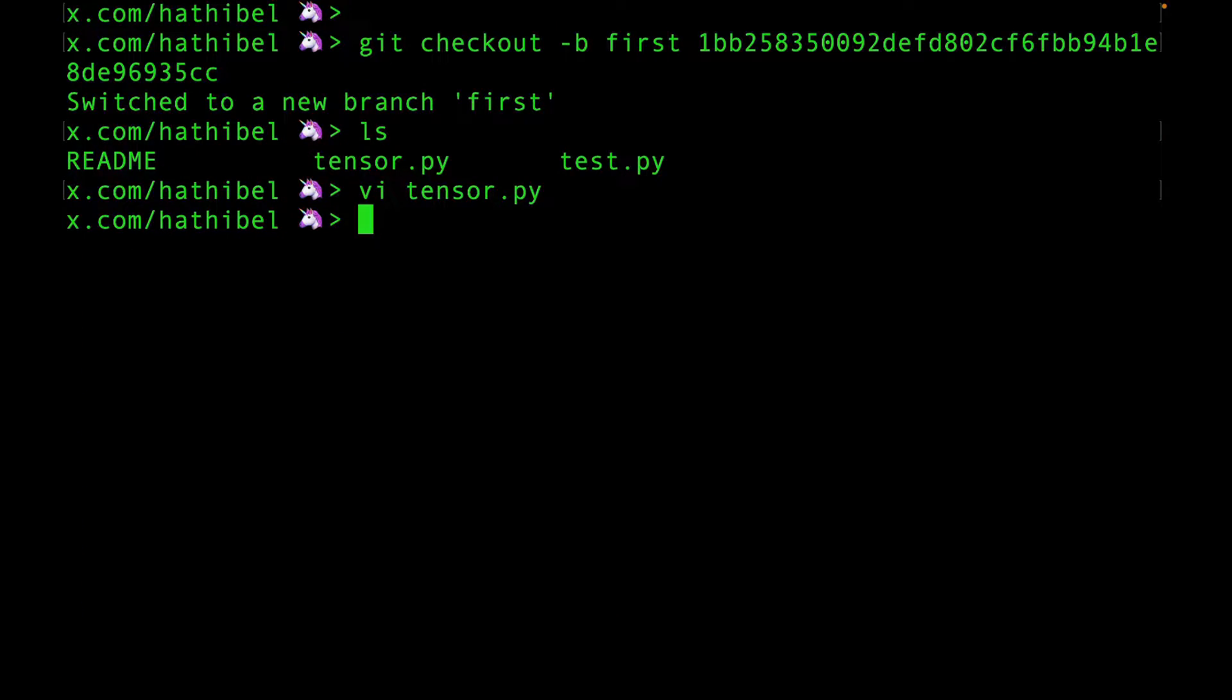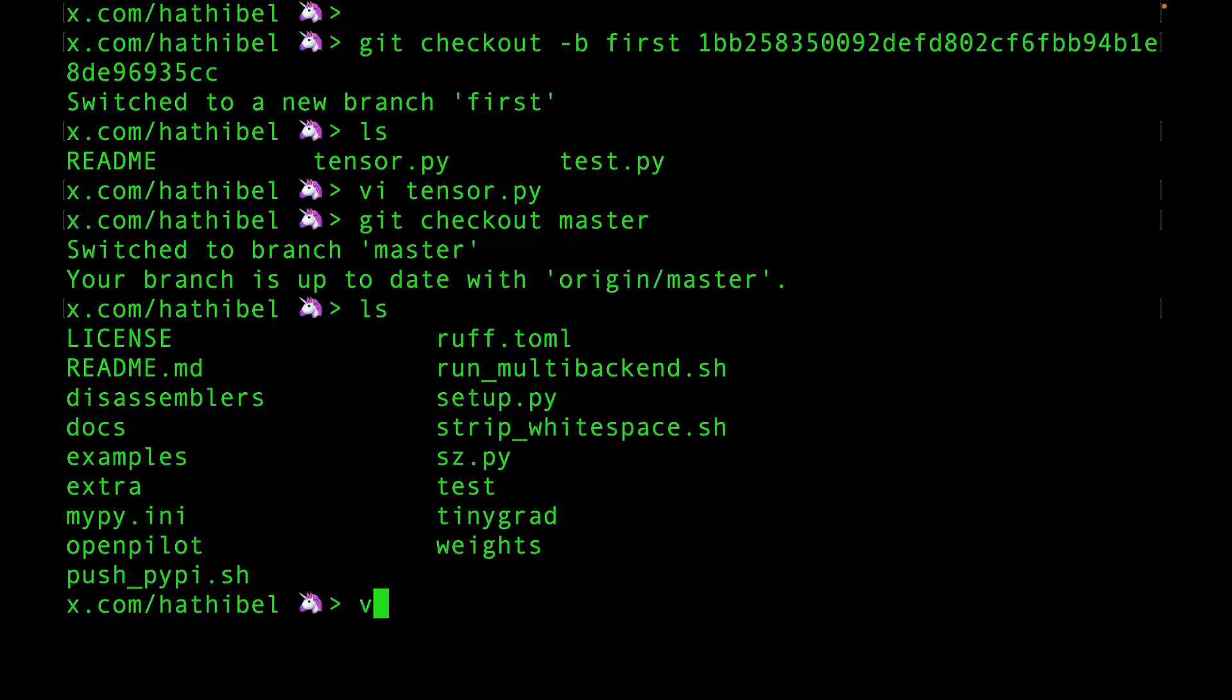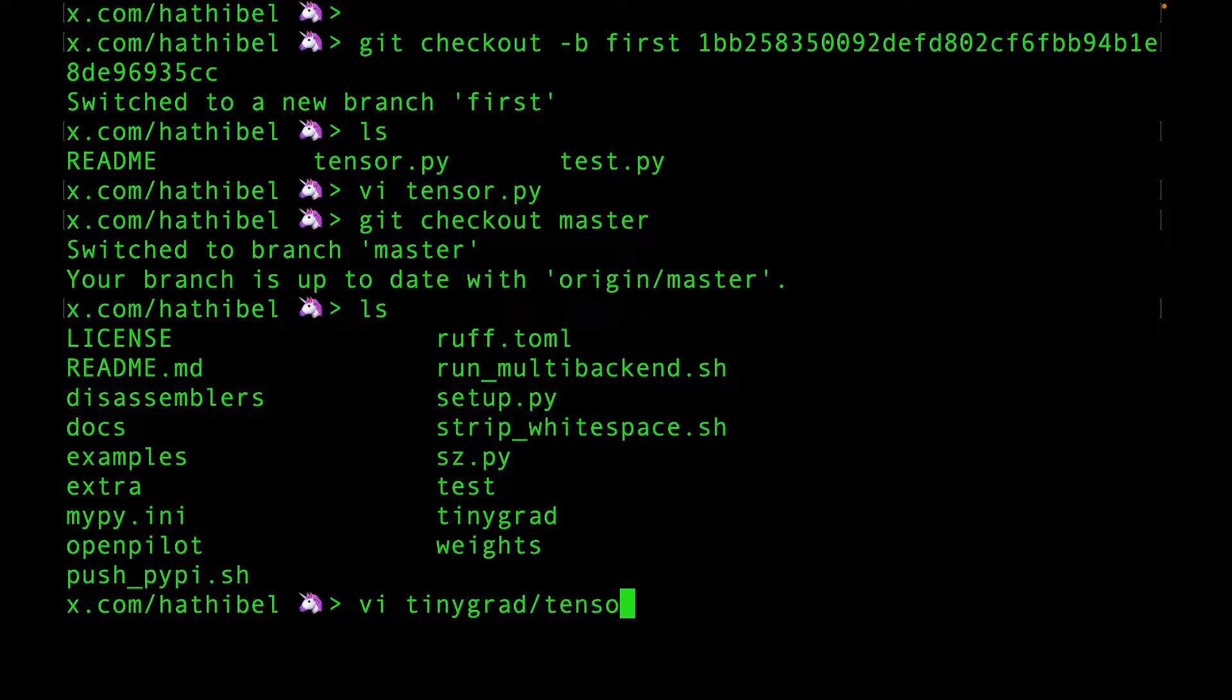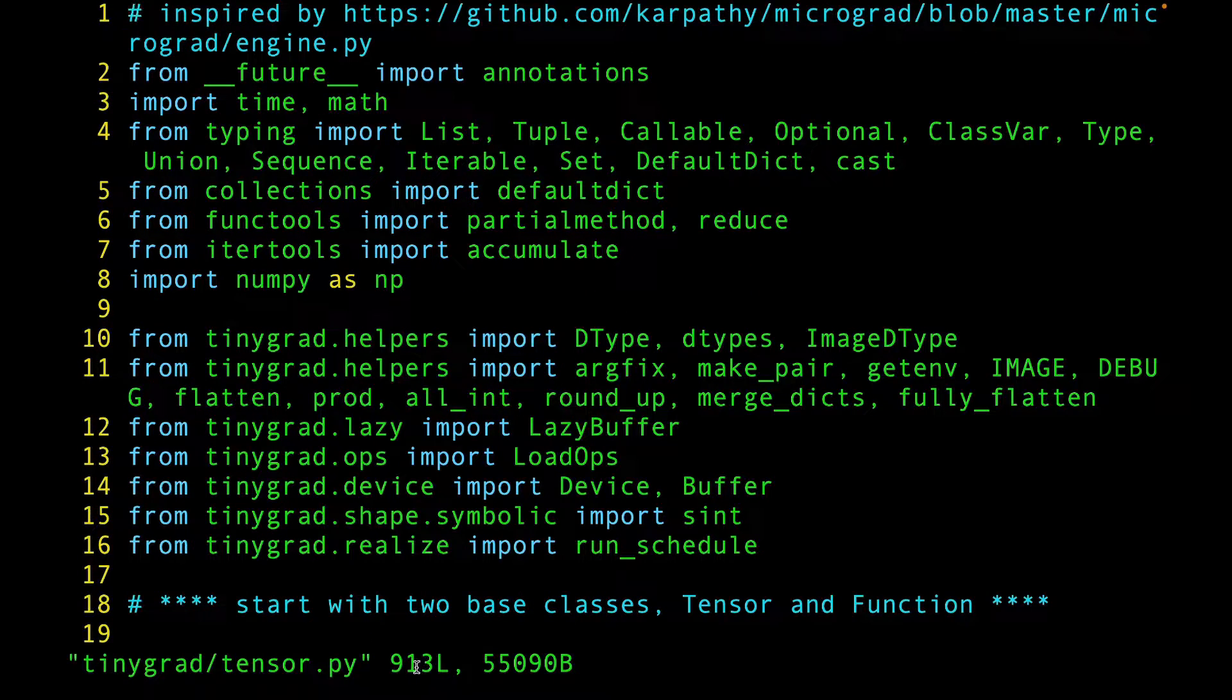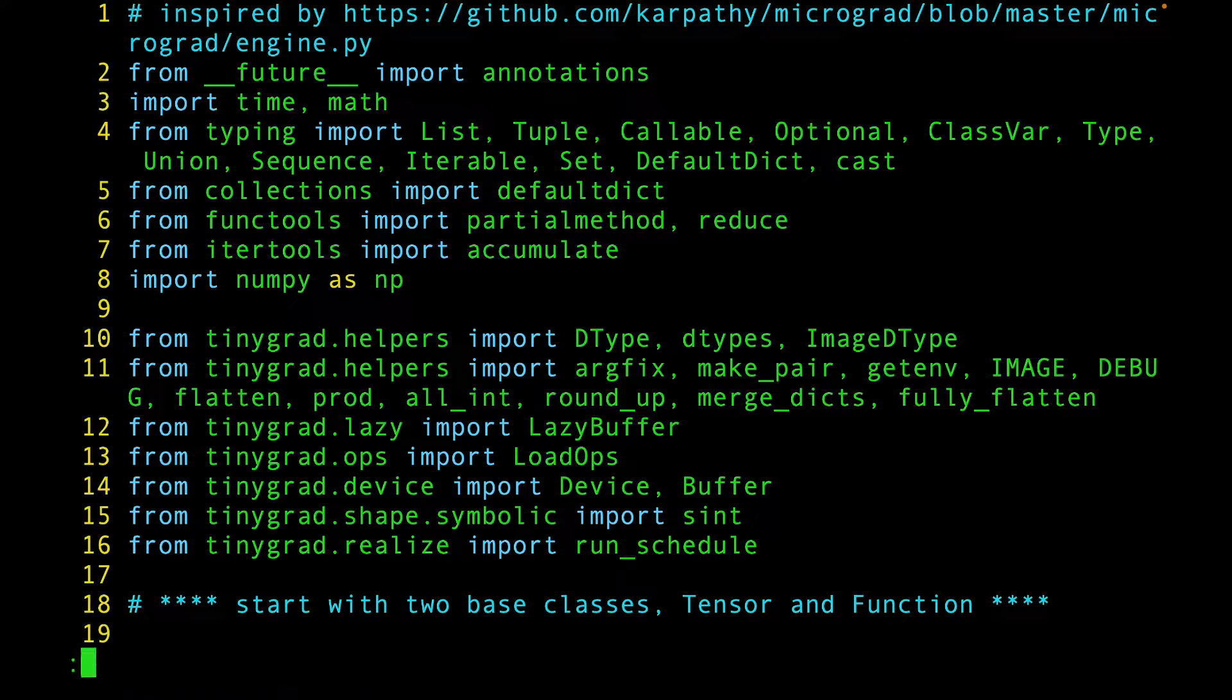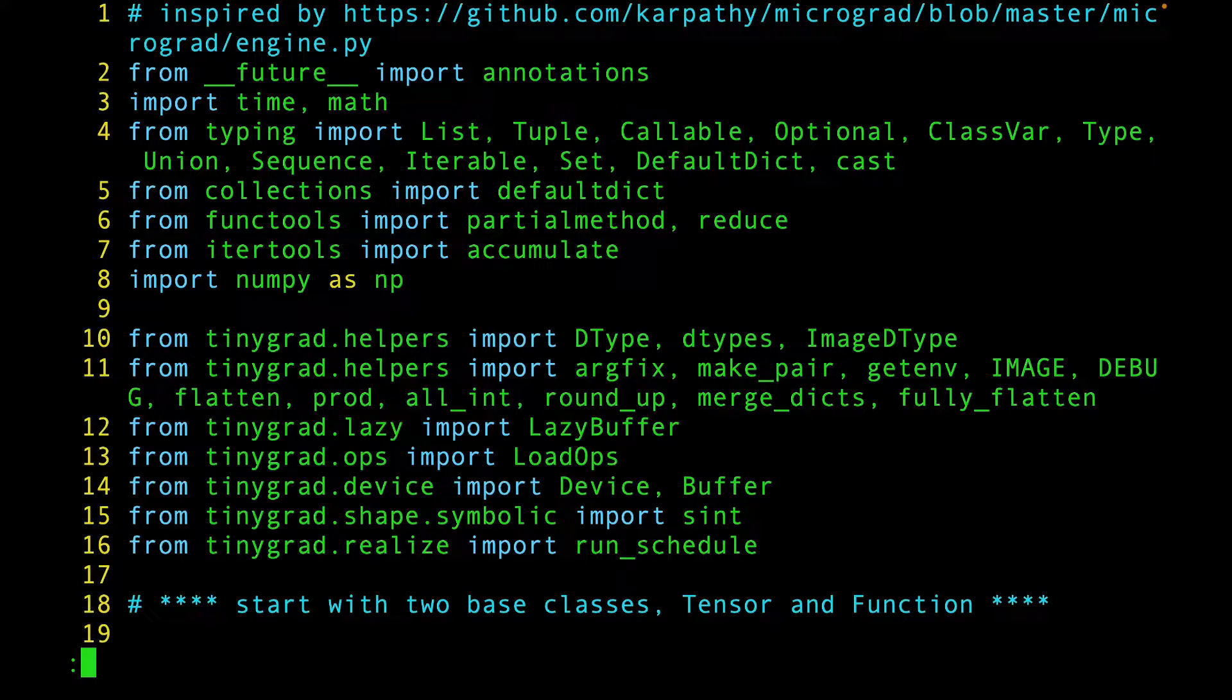You can always switch back to the master and compare how much things have changed. Look at that! It's almost a thousand lines of code now. This can be intimidating if you jump right into it.